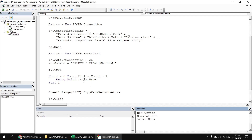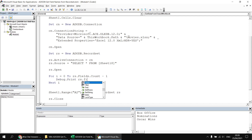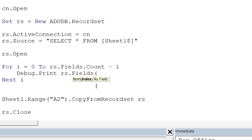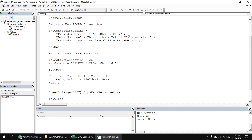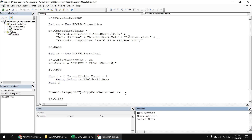A slightly longer, more explicit way of referring to the name property of a particular field is to say rs.fields(i).name rather than relying on the default property of the record set object. If we run the subroutine again, we see the same list of field names — the full list from film id all the way to oscar wins.